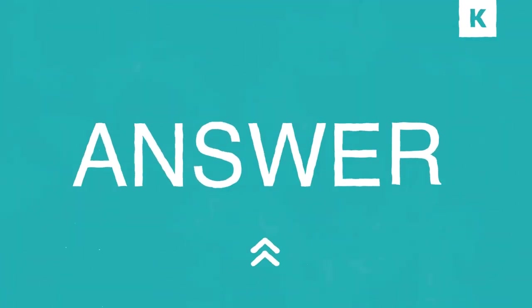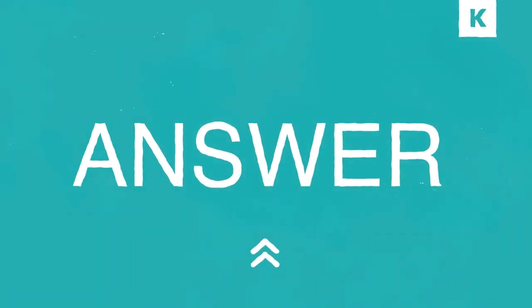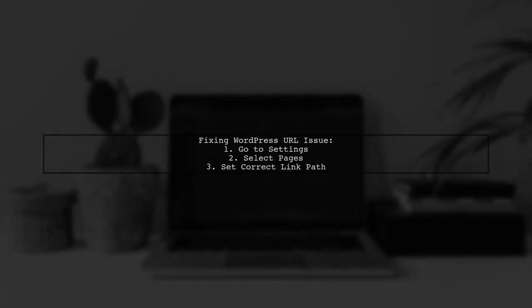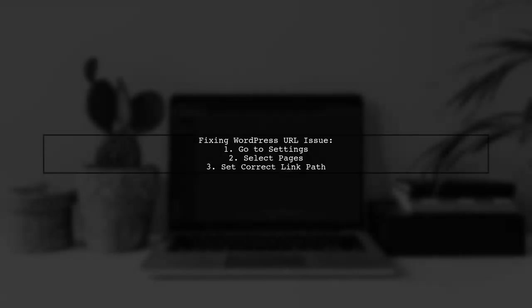Let's now look at another user-suggested answer. To fix a WordPress page URL that goes to the wrong page, go to your settings, then select pages, and set the correct link path.